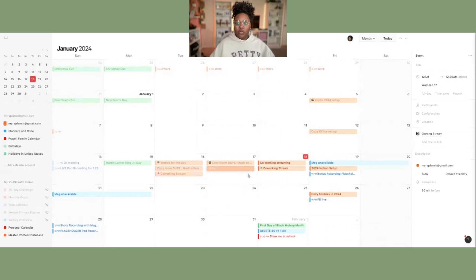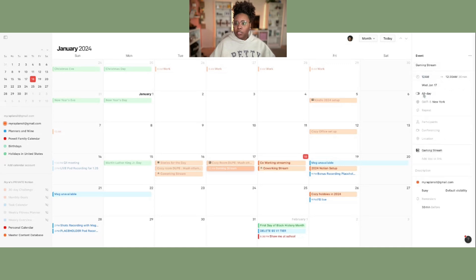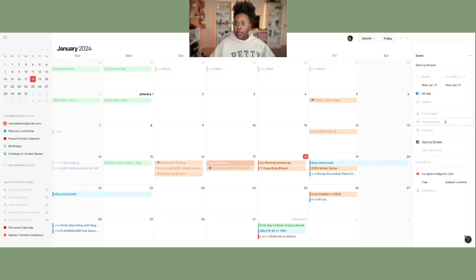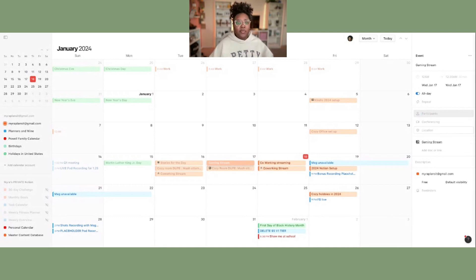That will be added to my Notion as well. On the right-hand side we can title it 'Gaming Stream' — I don't really need a specific time so we can just select all day. If you want to add participants you can add participants, and location works pretty much the same as with Google Calendar. You can do it all within Notion Calendar.